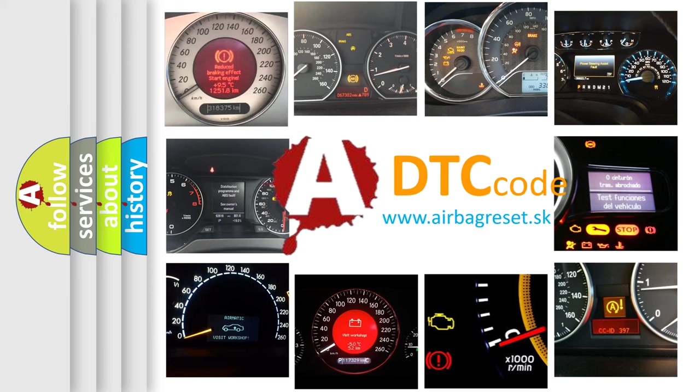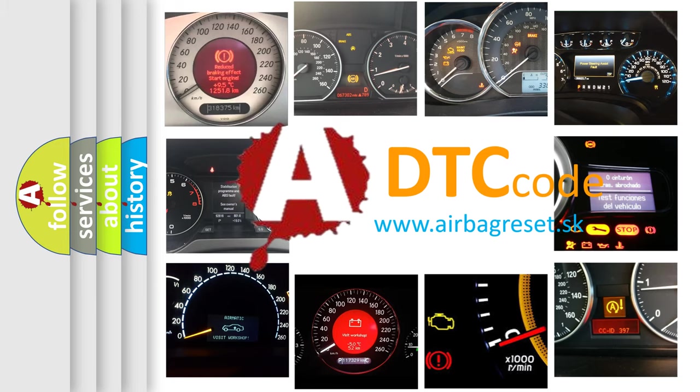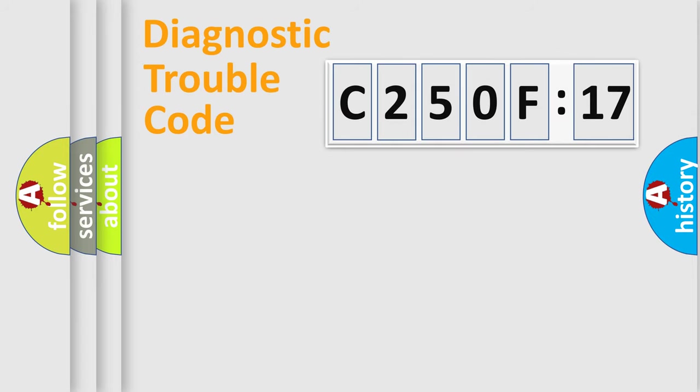What does C250F17 mean, or how to correct this fault? Today we will find answers to these questions together. Let's do this.